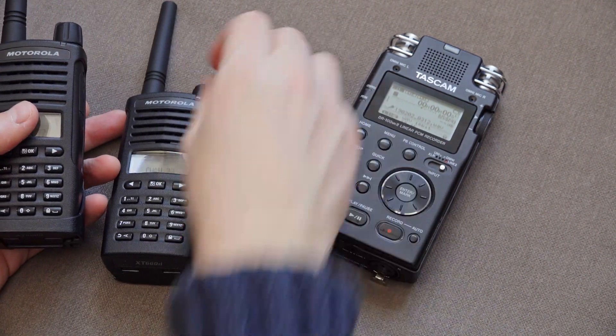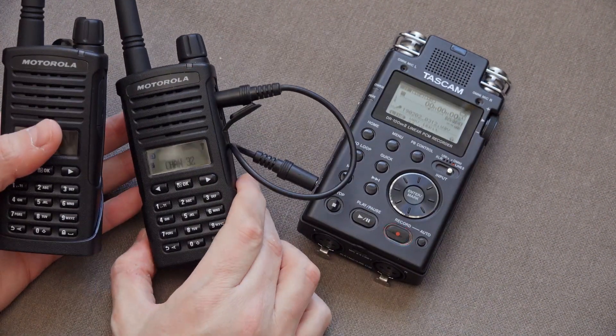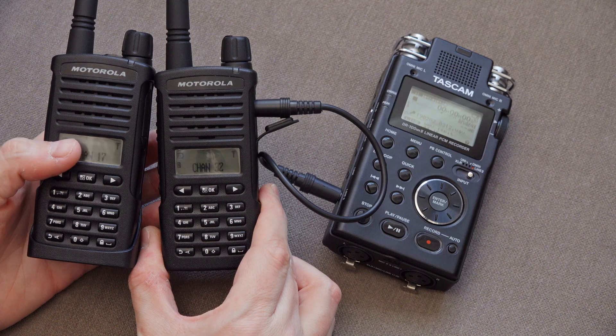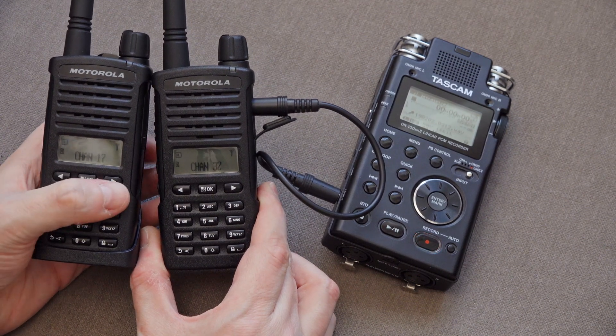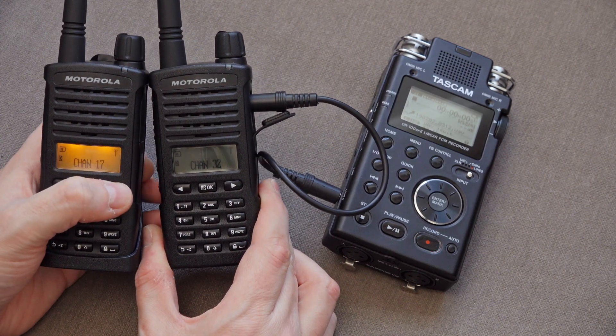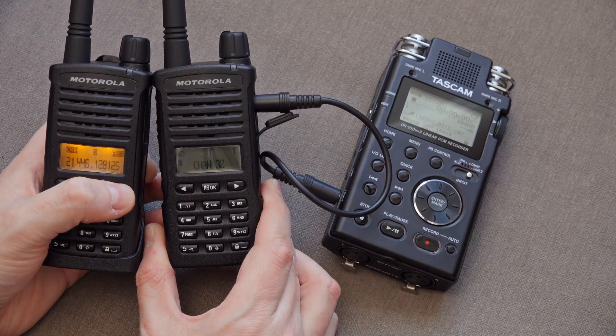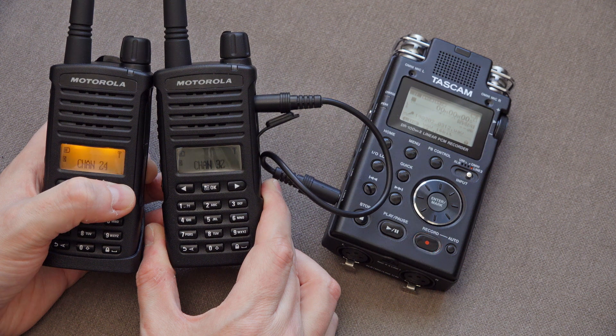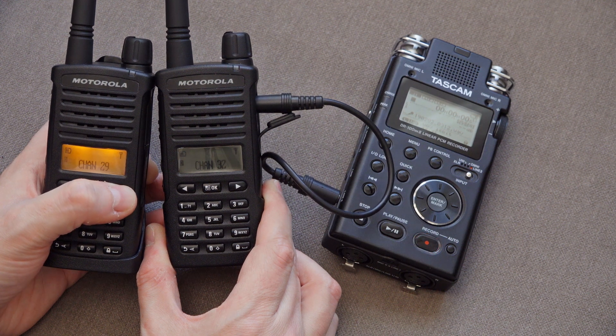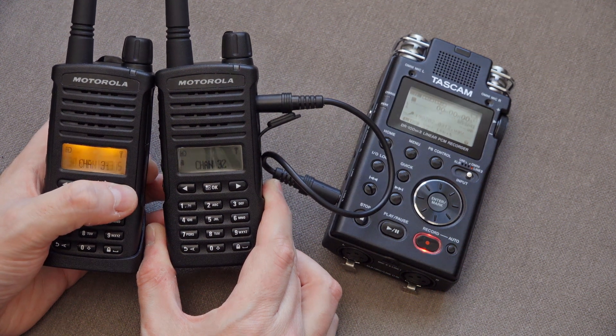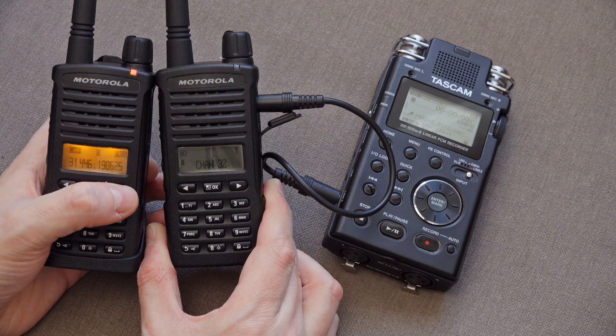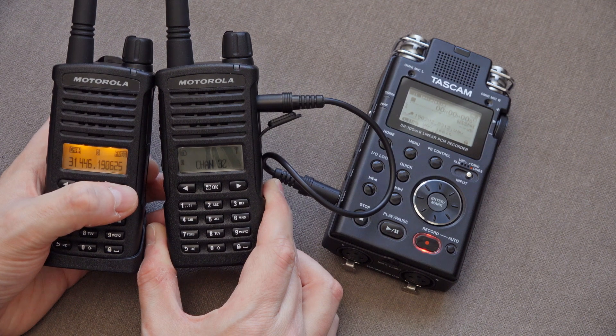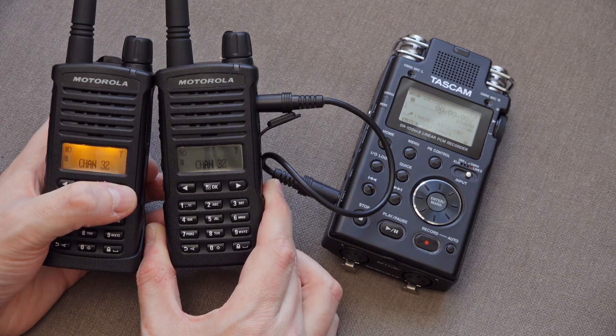So first of all let's set this, so we've got these both set to channel, let's set these both to channel 32. I'm not sure if there's a quicker way of doing this. Have I done this right, channel 32, there we go.